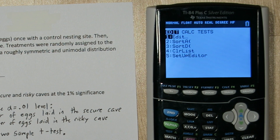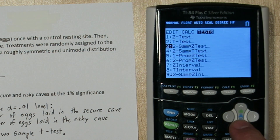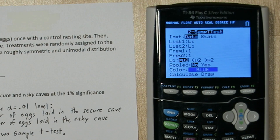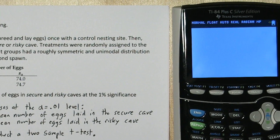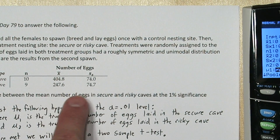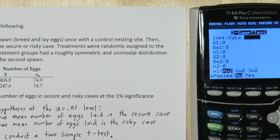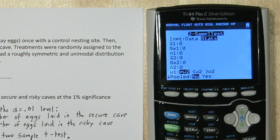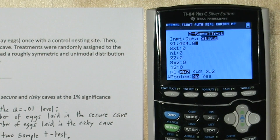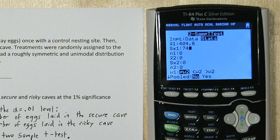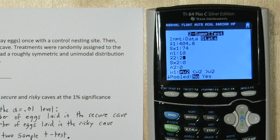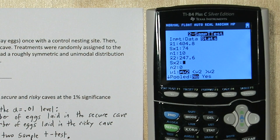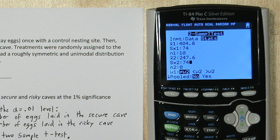Now we're going to do the do step on the calculator. Press STAT, go over to TESTS, and option four is a two-sample t-test. You can either put in the raw data or the stats. We have the summary statistics in our table. The mean of the secure cave group is 404.8, the standard deviation is 74, and the sample size was 10. For the risky cave group, the mean was 247.6, the standard deviation was 74.7, and the sample size was 9.